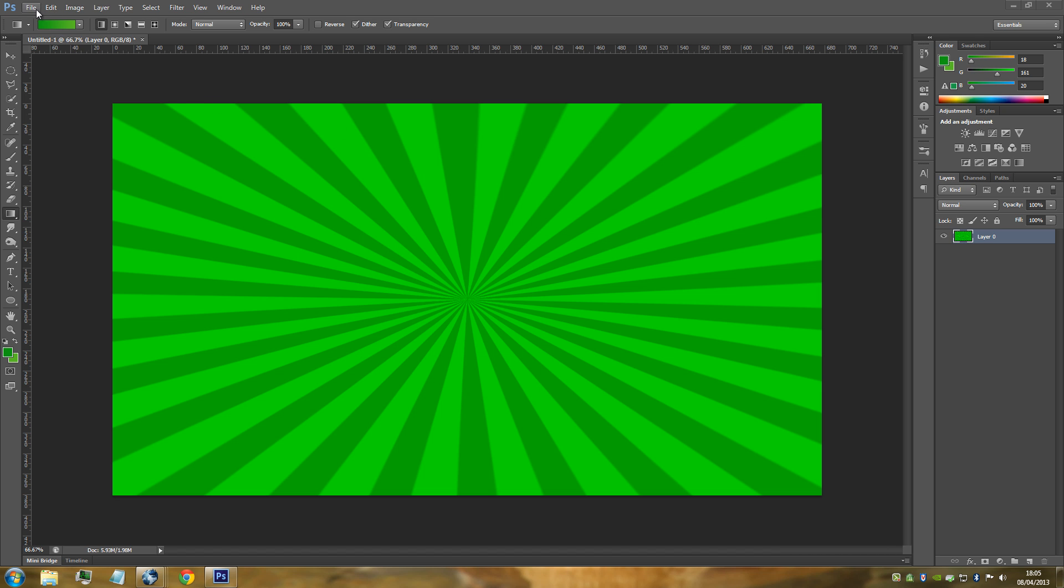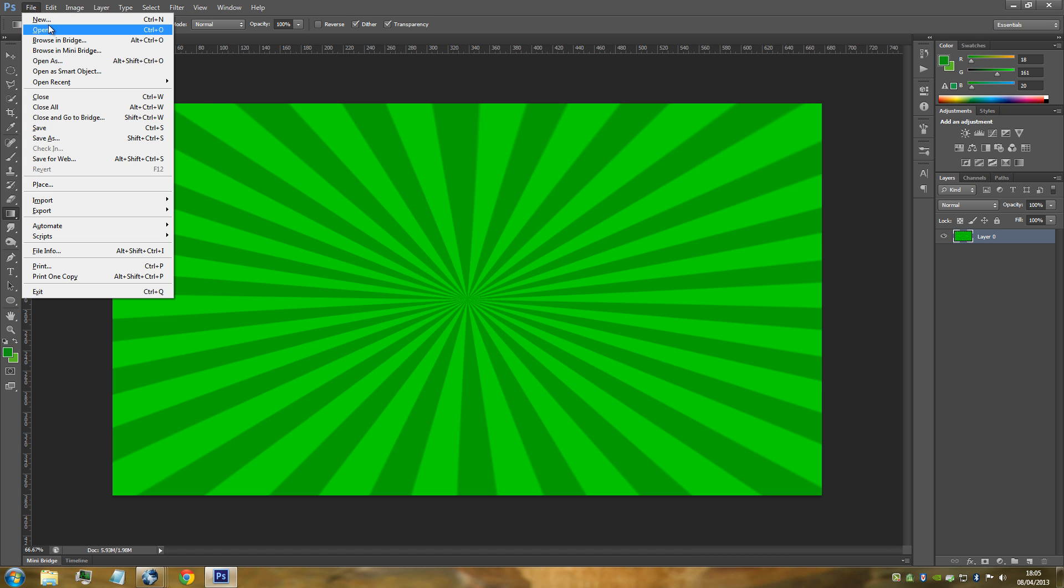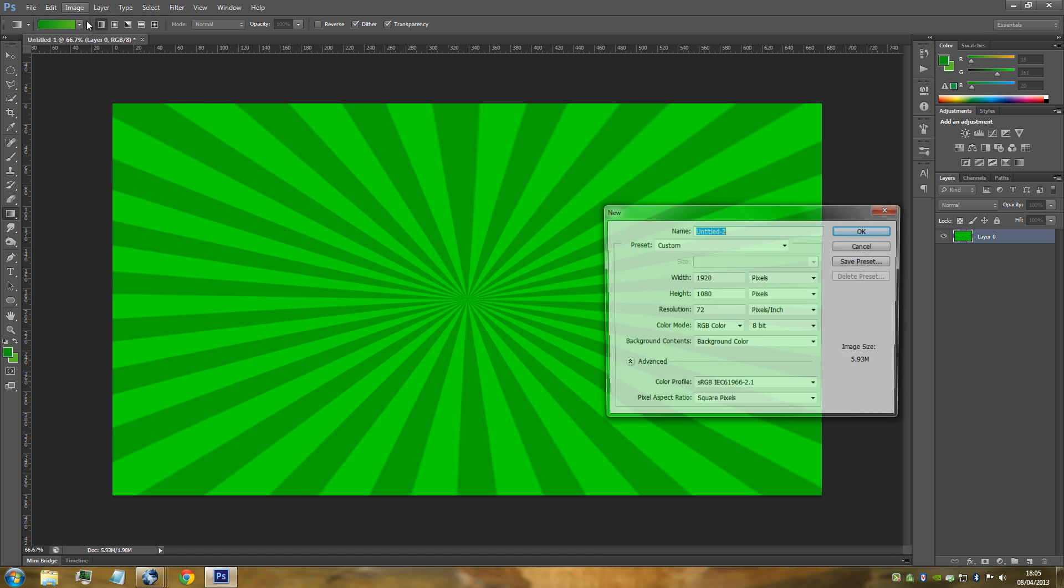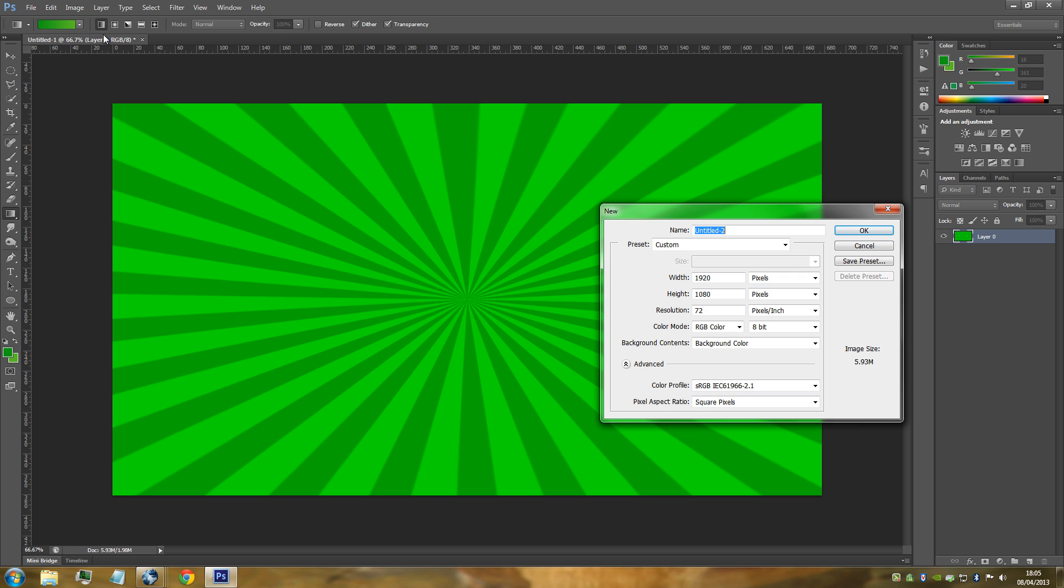Go to File, go to New, and from here you can have any size that you want. It really is to suit what you're doing at the time. I've gone for 1920x1080 pixels, you can have whatever. I'm going to click OK now.